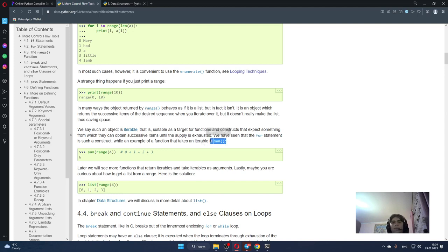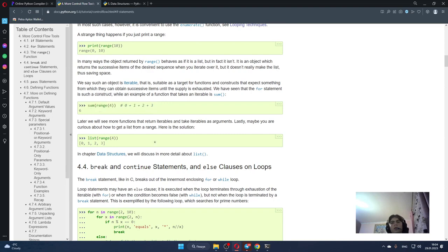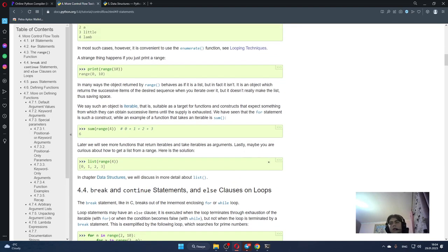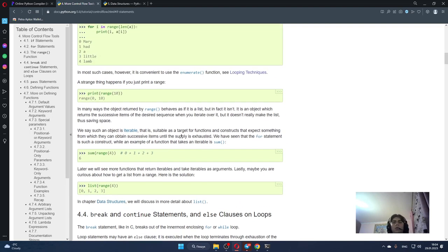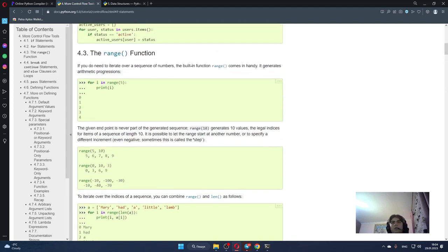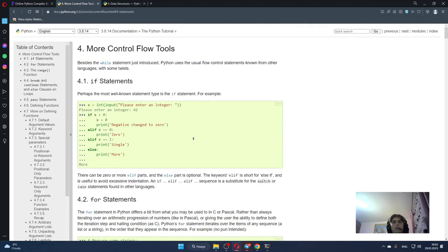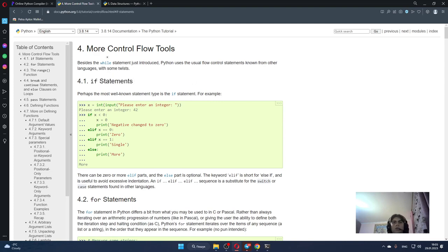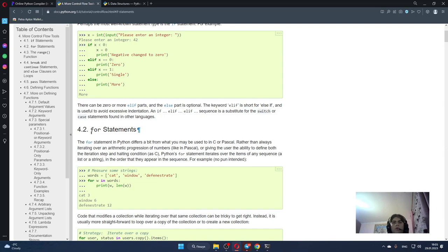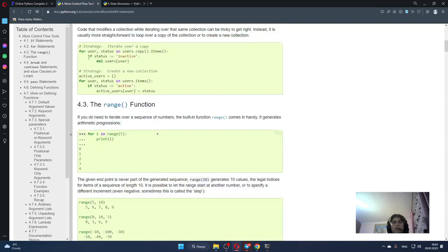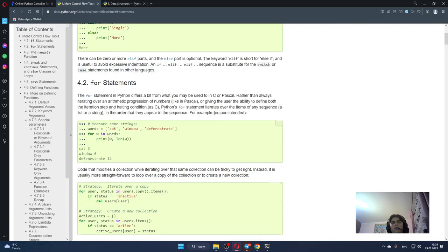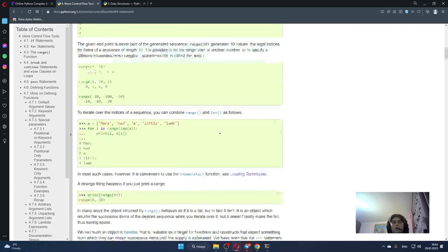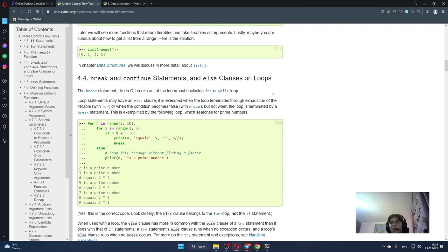So it's all for this part of my Python crash course. In this video we learned more about if statements in general, also about for statements, the range function, and in general more about control flows. In the next video we will learn more about break and continue statements and also about else clauses on loops. So thank you for watching this video. See you in the next one.